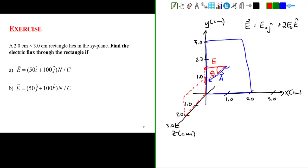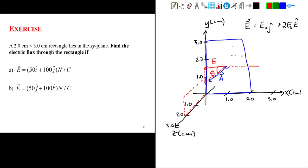That means the only component of the electric field that contributes to the flux is the component parallel to the area vector. We can find that component by taking the cosine of the angle the electric field makes with the area vector. This is a uniform electric field that's crossing the surface — our rectangular surface.